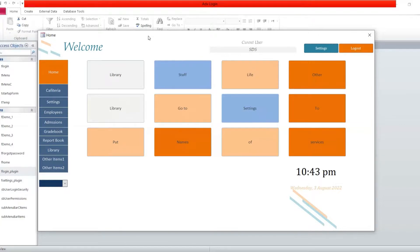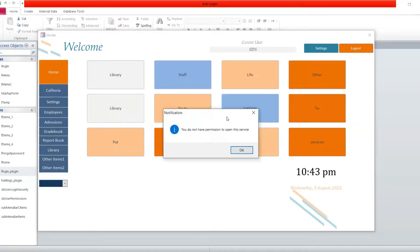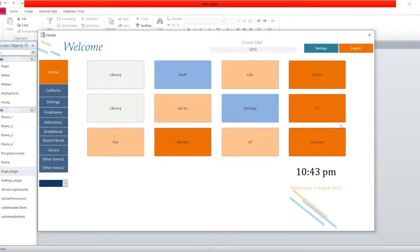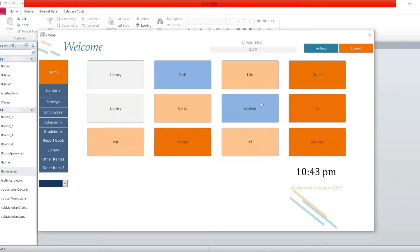For example, a form where you don't want the user to have access to, this is the message that shows up. And then the forms where you have allowed users to have access to, they'll just open when you click.